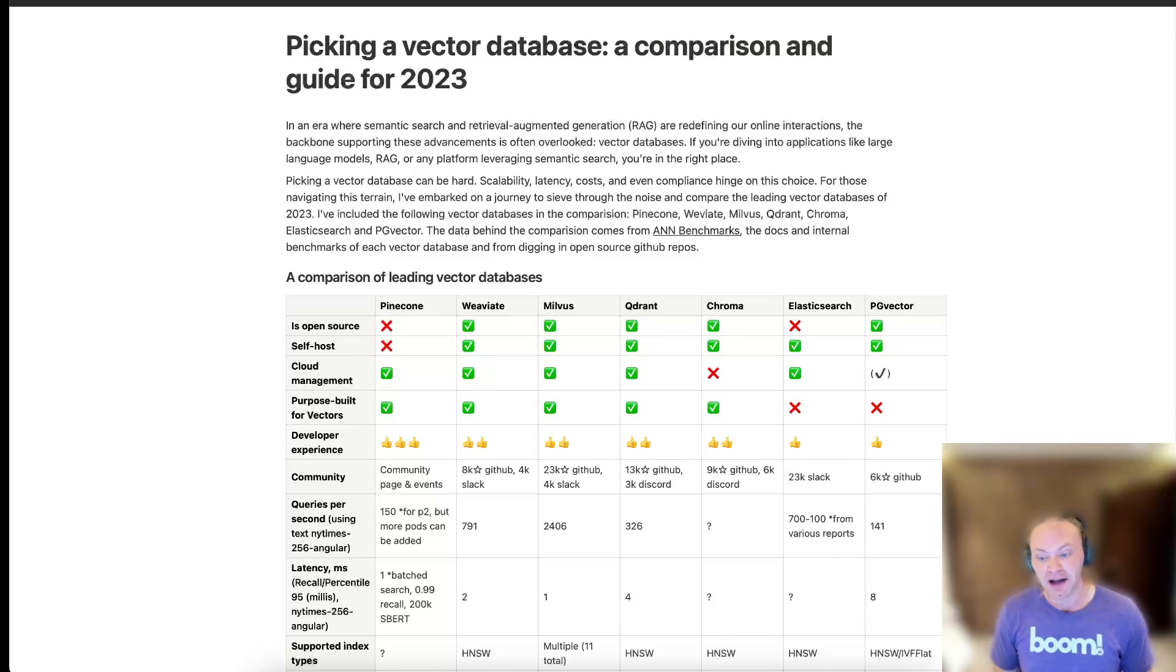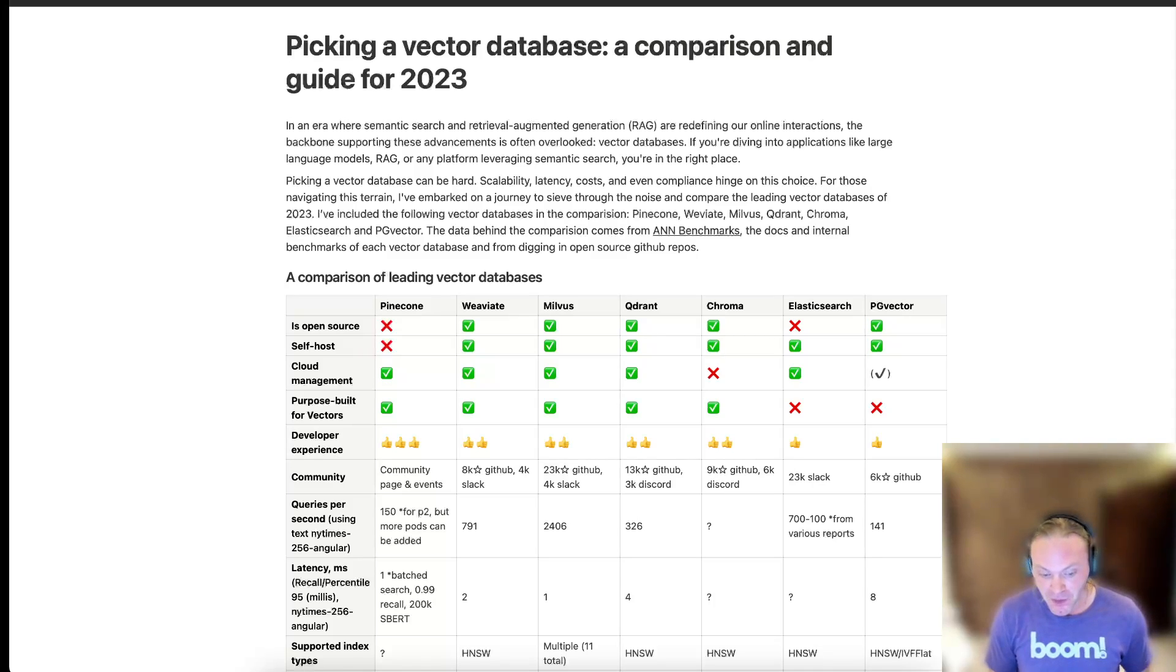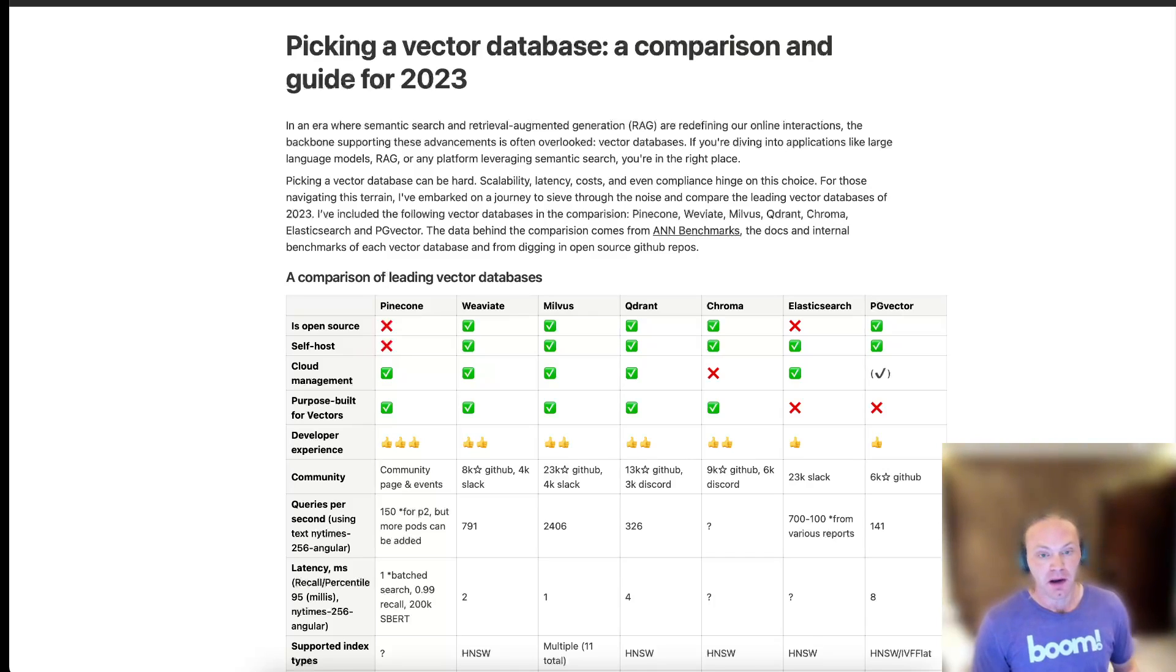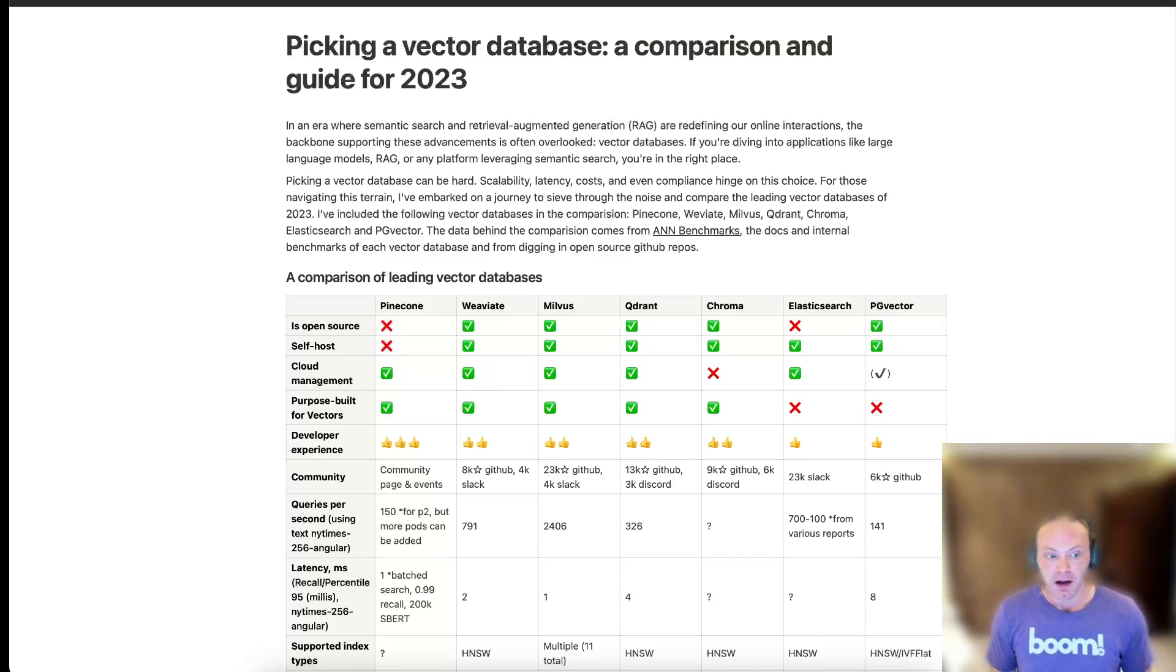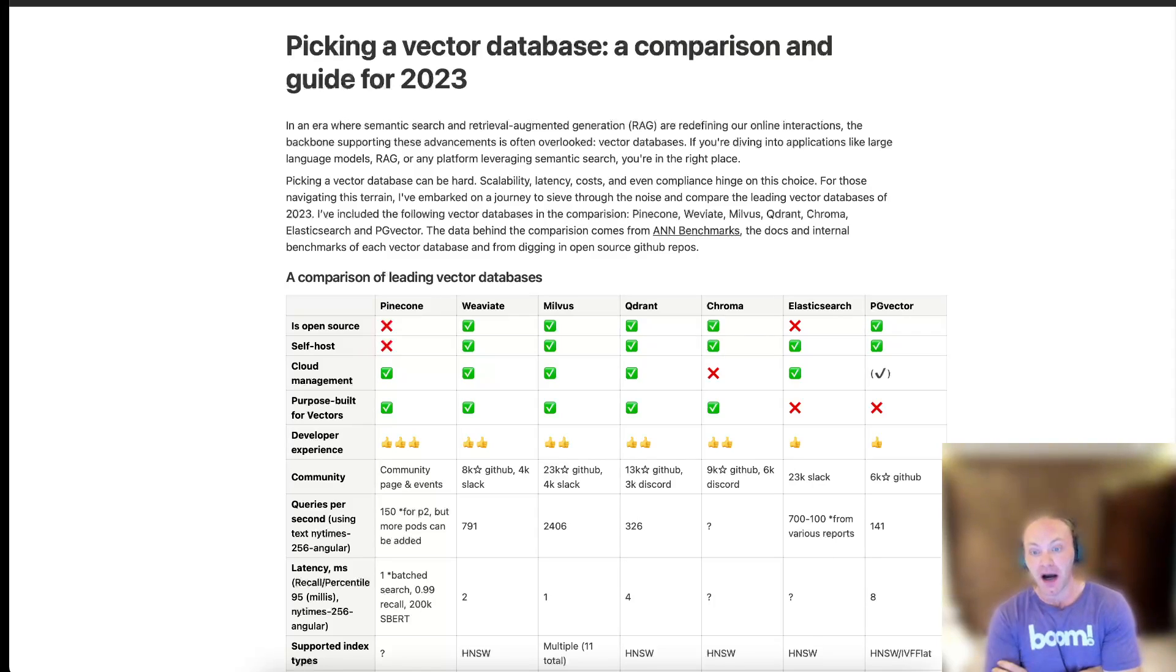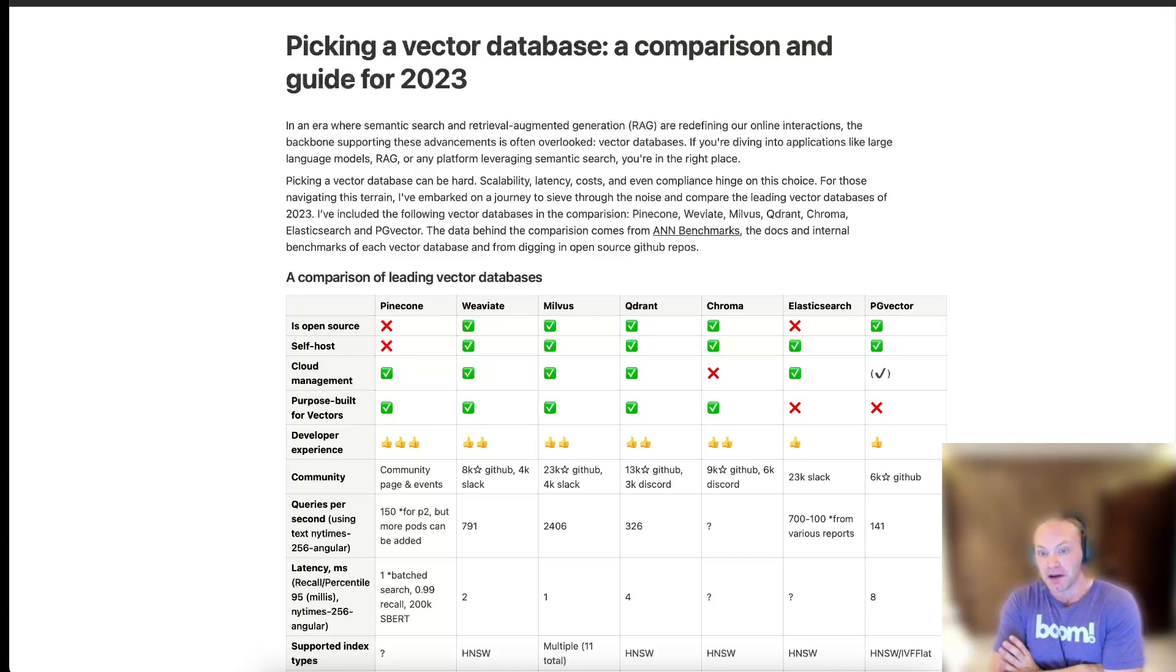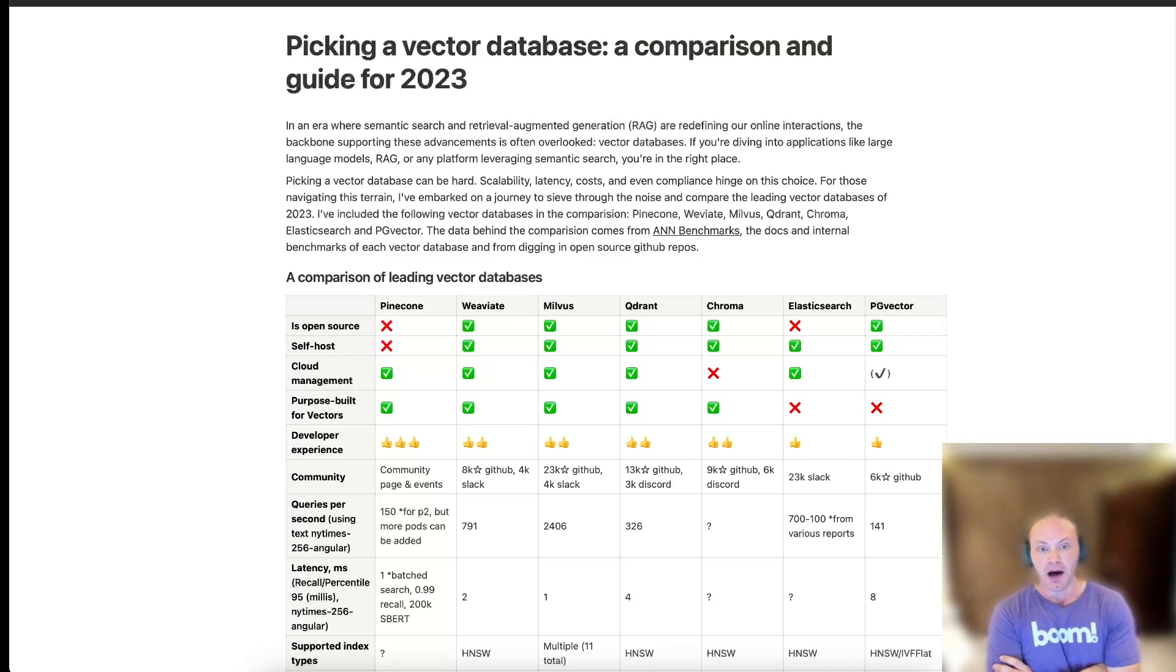So anyway, I should probably do another video at some point about the mechanics of how LLMs work, because I find it fascinating. But the point of that is just to express that vectors are a very important primitive for representing anything that you want to do in that realm. And it's not just for LLMs, either. So once you have a way to mathematically represent the meaning of something as a vector, then you can do all sorts of cool stuff.